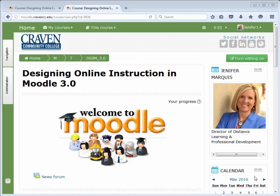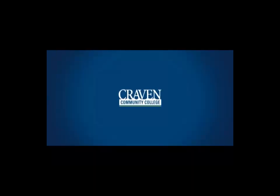Thank you for joining me for Designing Online Instruction in Moodle 3, meta-linking. See you next time!